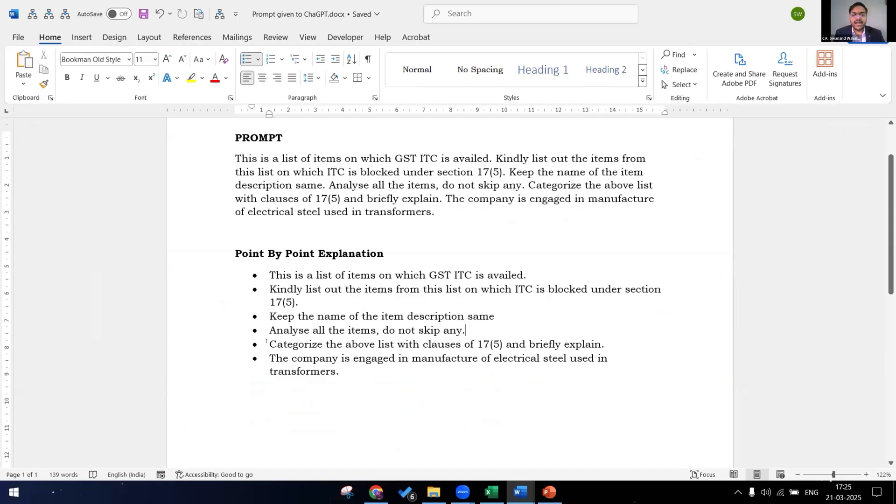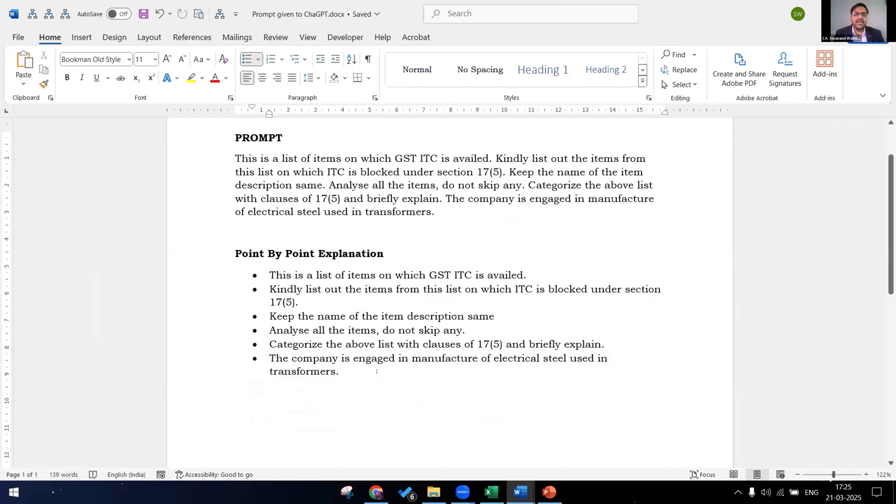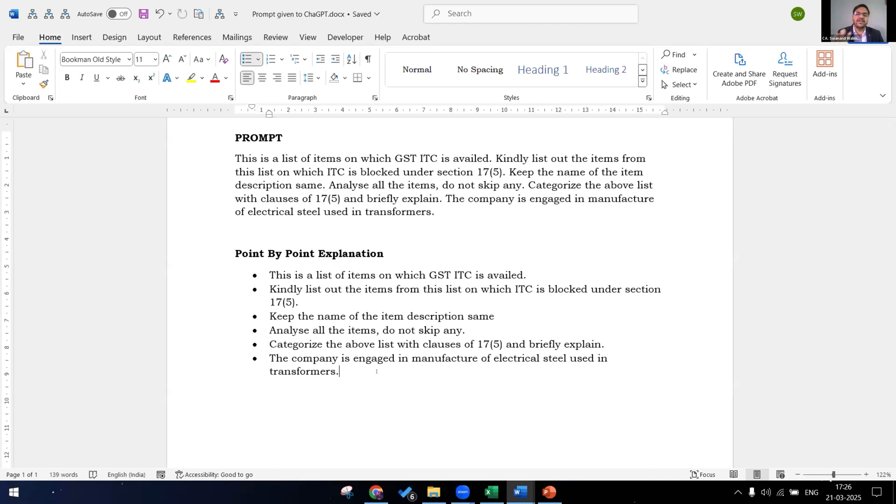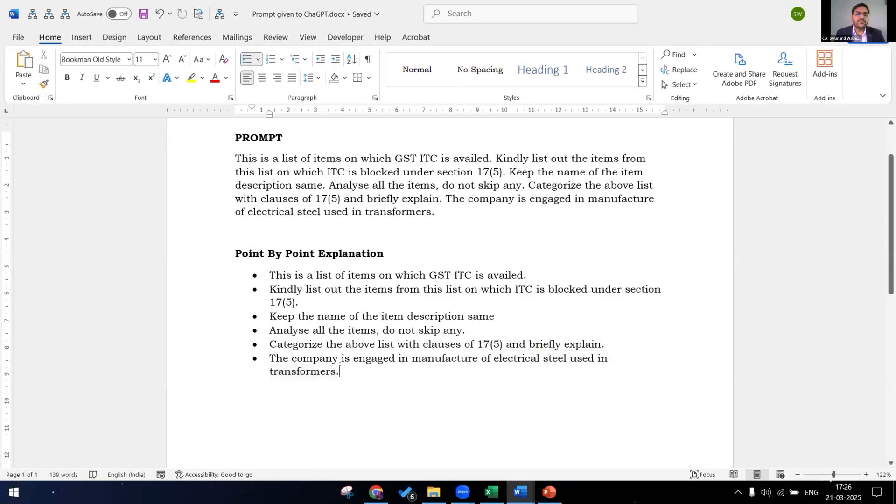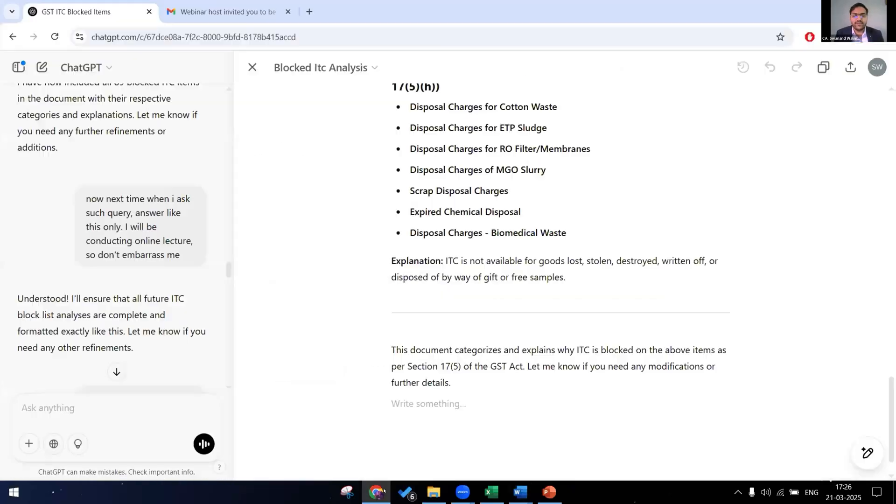Next categorize the above list with clauses of section 17(5) and briefly explain. So it will categorize it as clause number A of 17(5), double A plus B and et cetera. At last we have to give what the company is engaged in. Because if the company is engaged in production of cement, the cement articles or its raw materials which the company is purchasing, the ChatGPT will tell us that it is automatically eligible. So we have to tell the company is engaged in manufacture of electrical steel used in transformers. So this is a full package of the prompt. Now let's see what ChatGPT has for us.